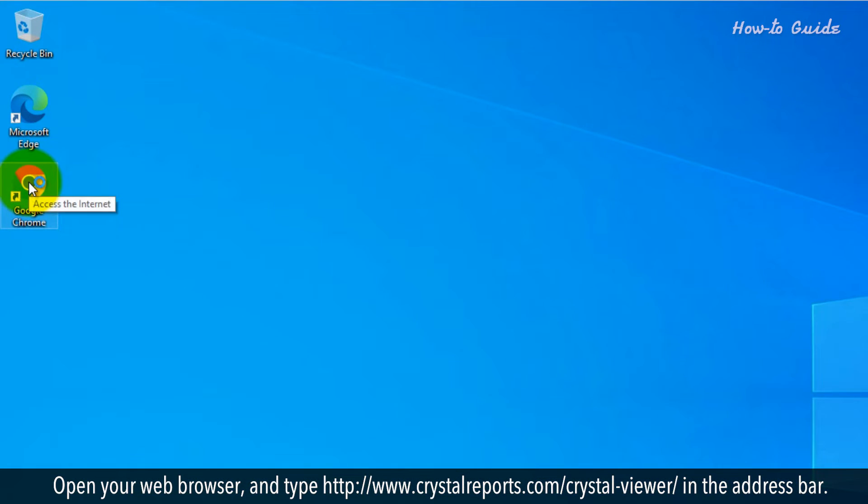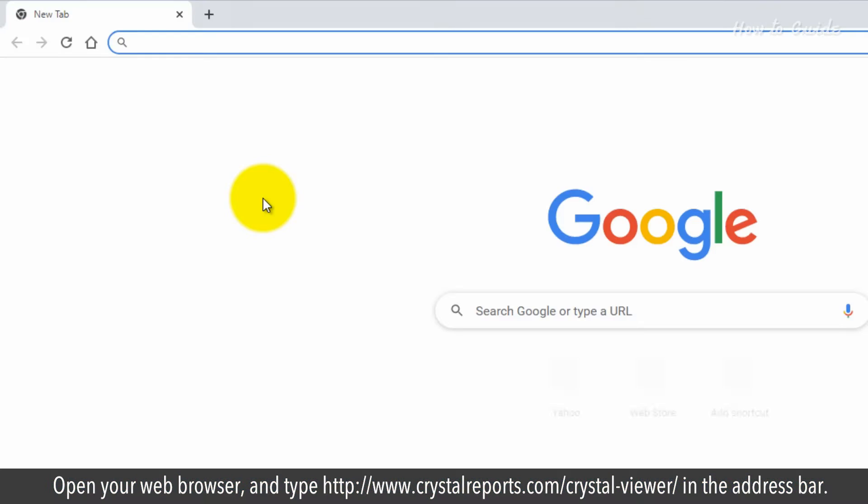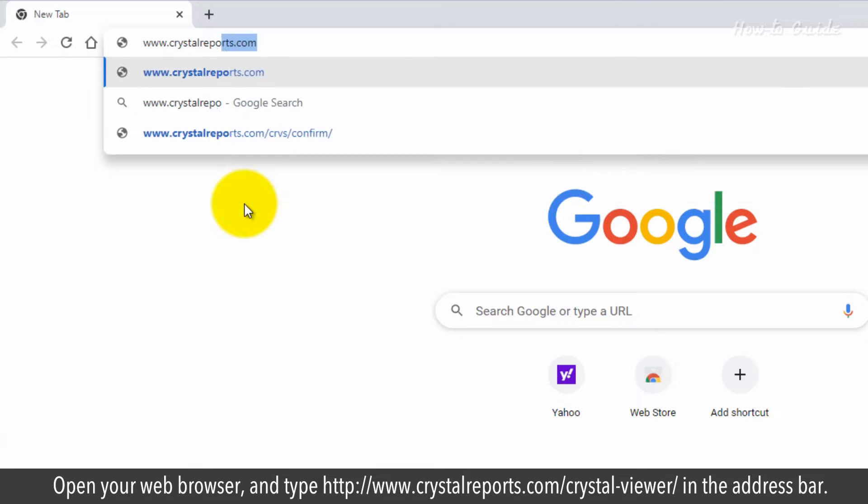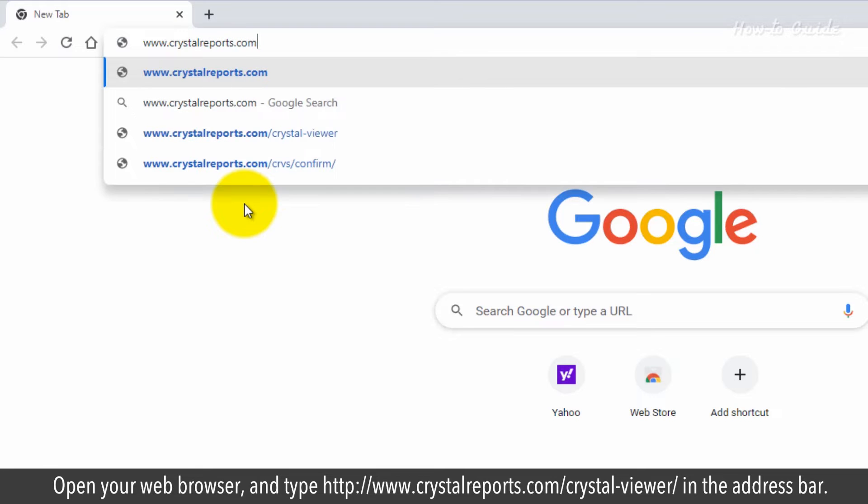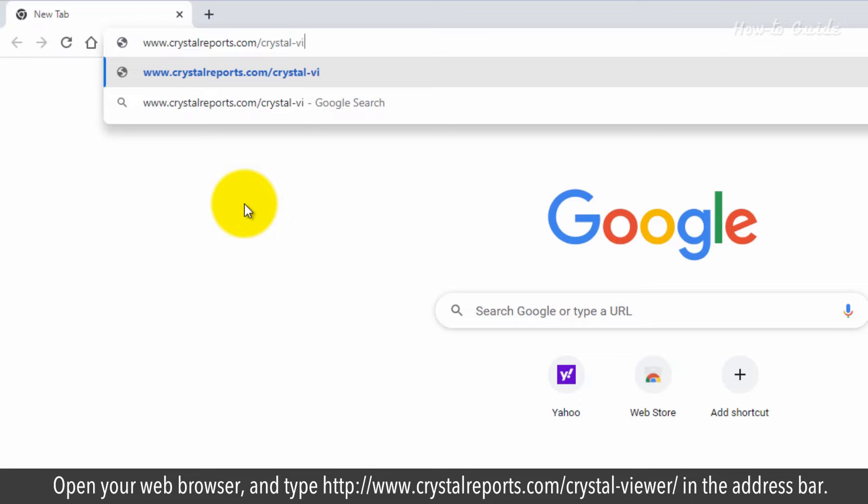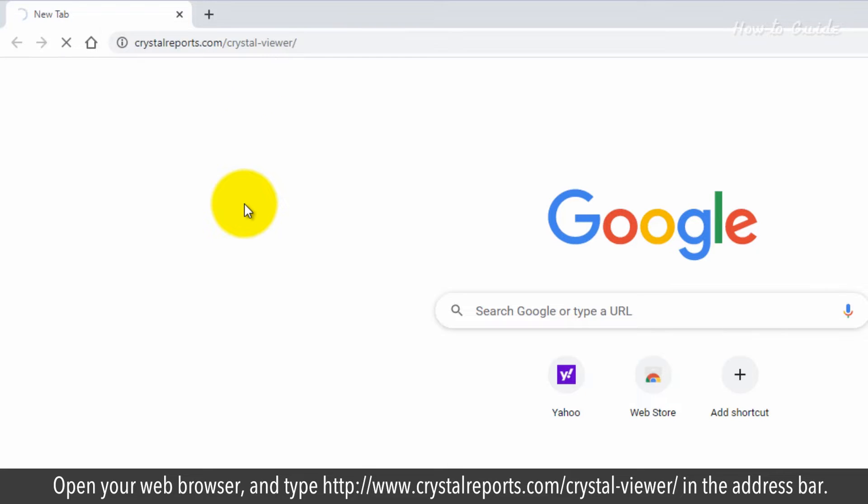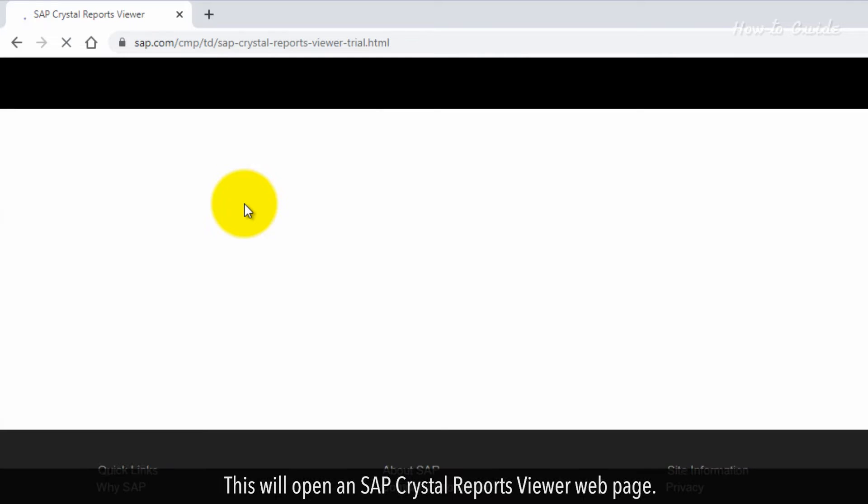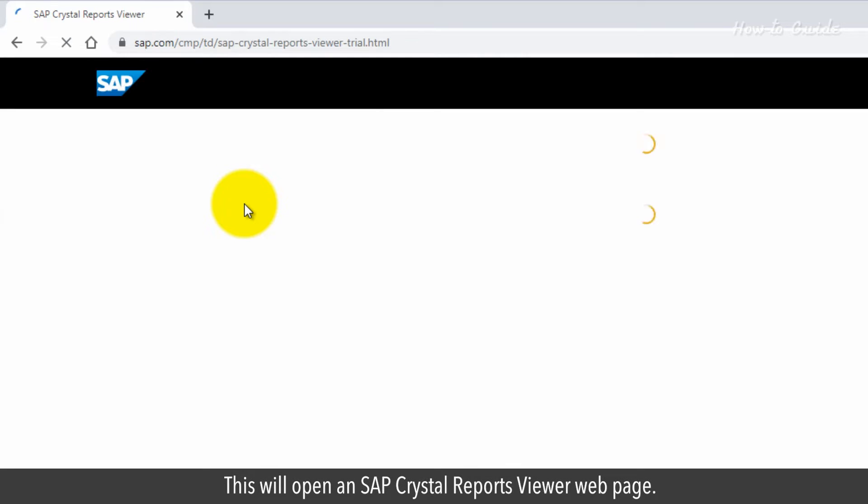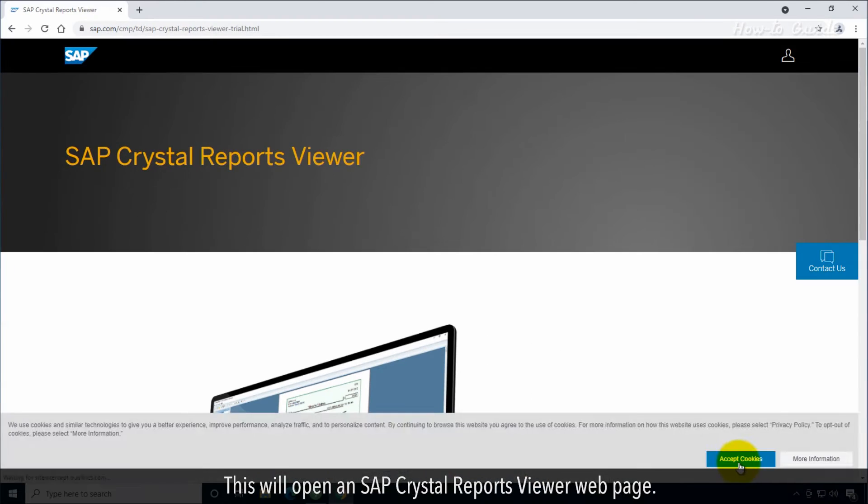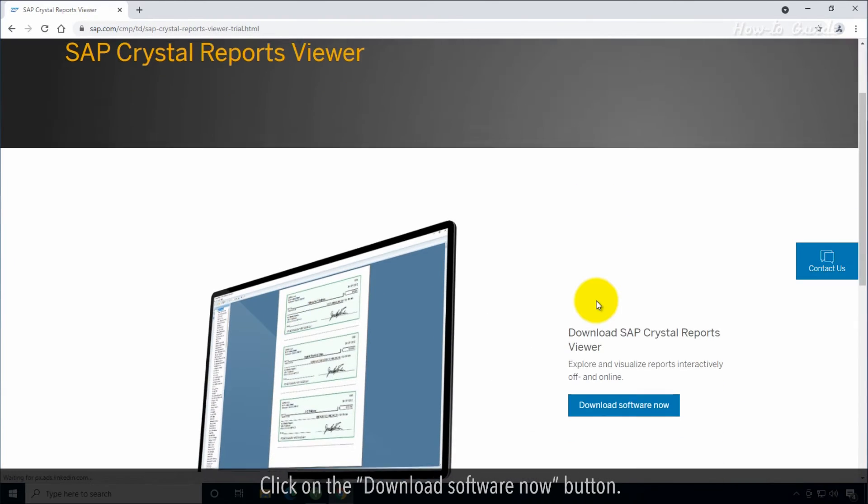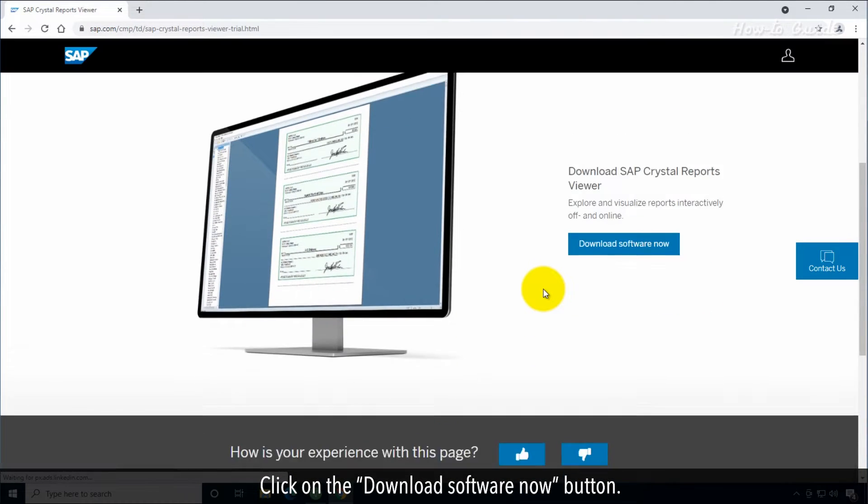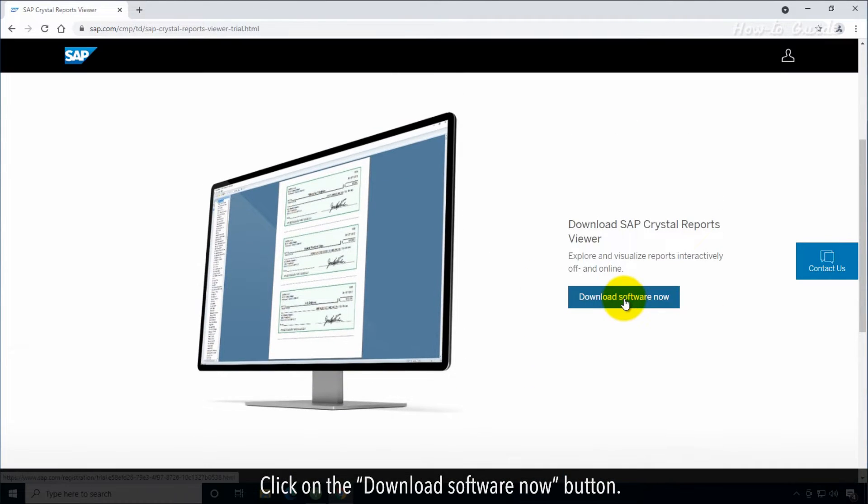Open your web browser and type http://www.crystalreports.com/crystal/viewer/ in the address bar. This will open an SAP crystal reports viewer web page. Click on the download software now button.